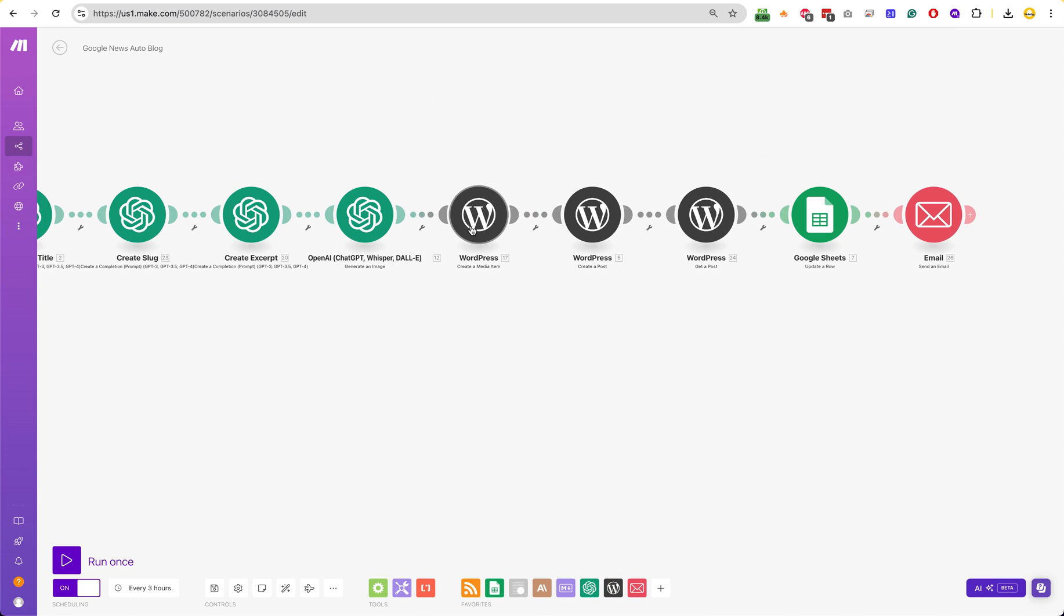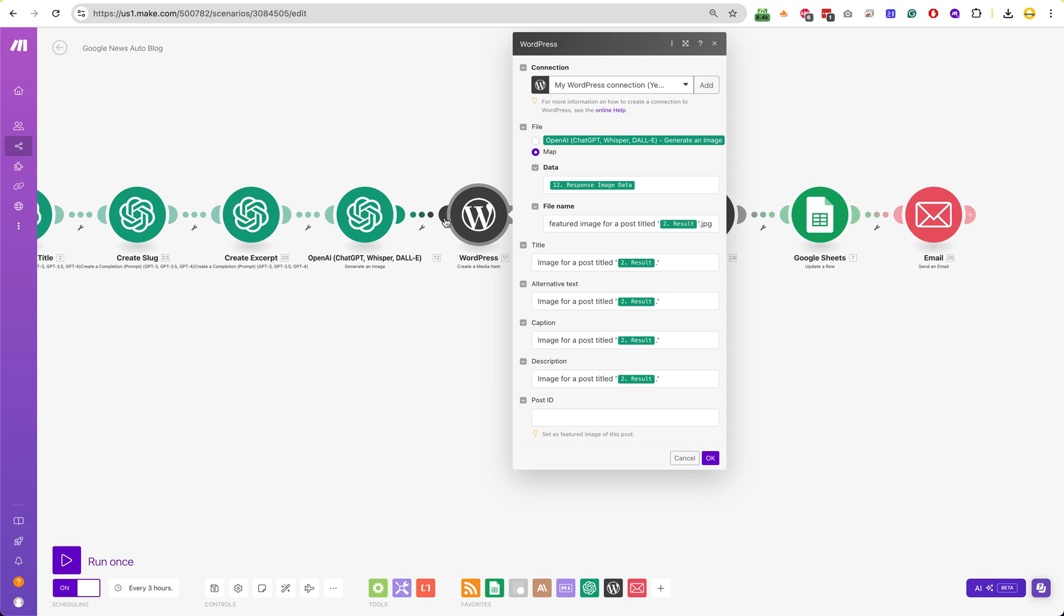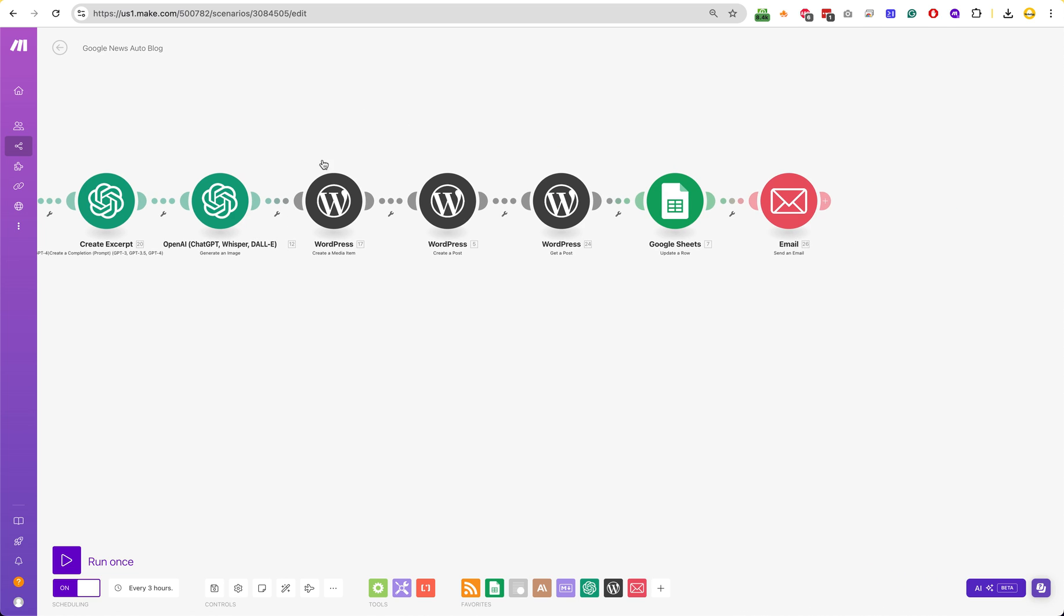And then this one is creating the – so you have to create the media. So you have to upload the image that Dolly created and then upload it to WordPress. And then that WordPress image is then uploaded to the post. So it's kind of – this is kind of the process.